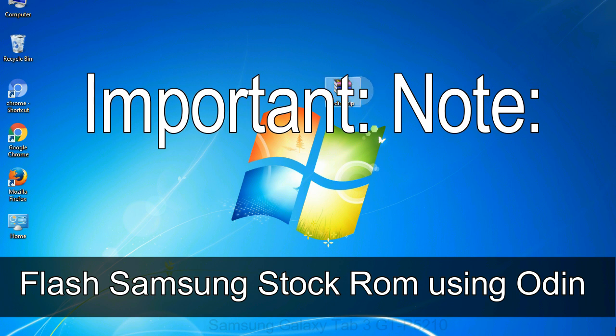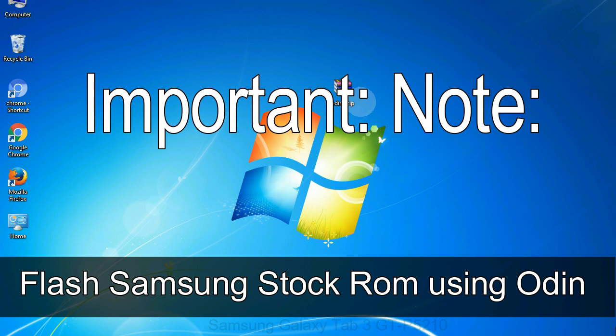Important note: flashing stock ROM or downgrading stock ROM does not void your phone warranty, so don't worry about the device warranty. Installing official firmware or stock ROM does not involve much risk most of the time. However, try this at your own risk. We will not be responsible for any harm done to your device.